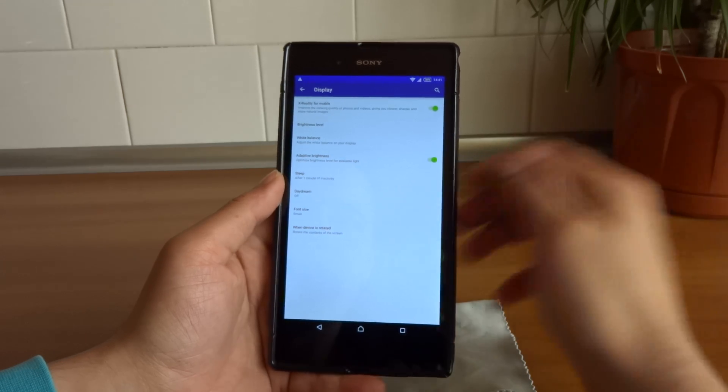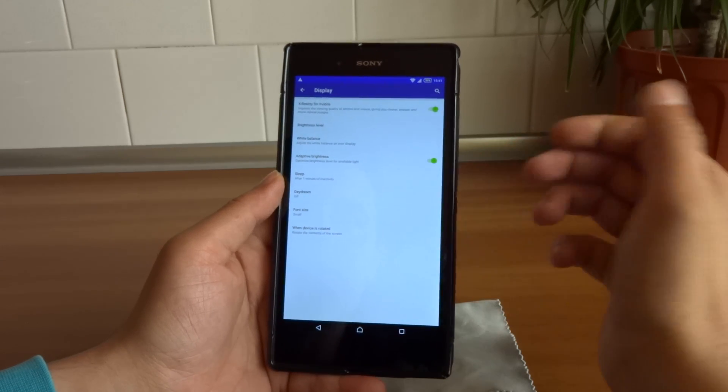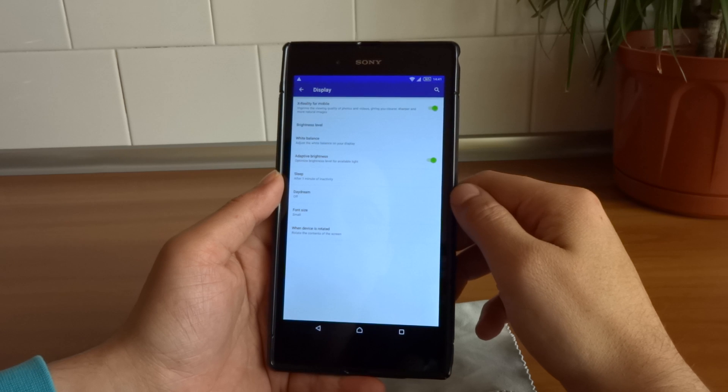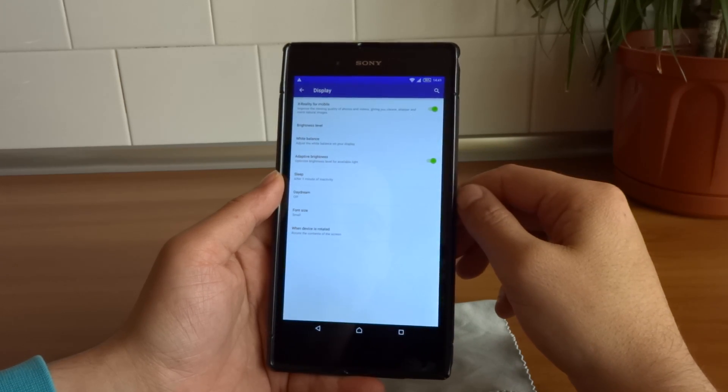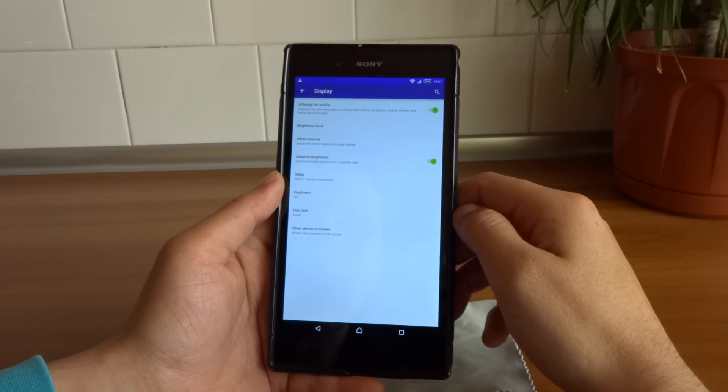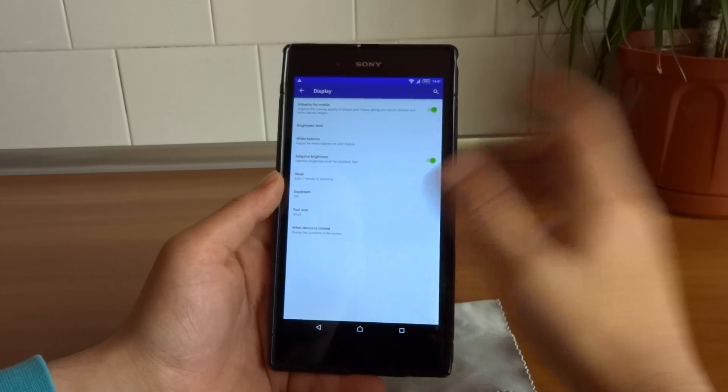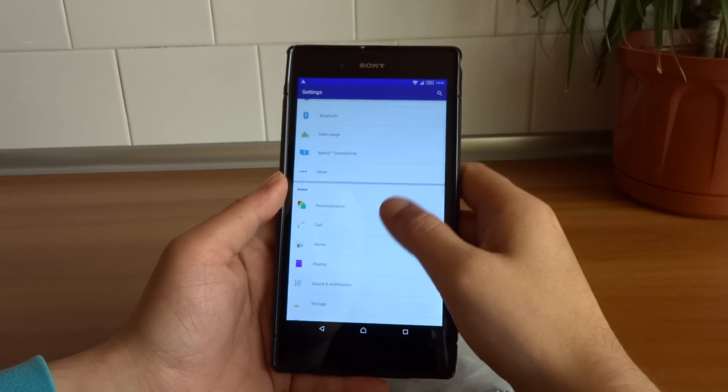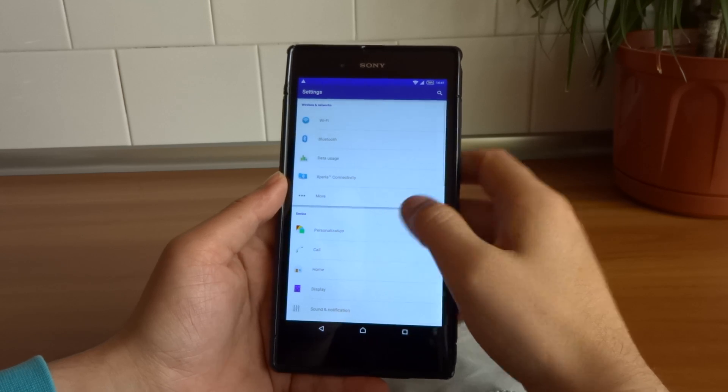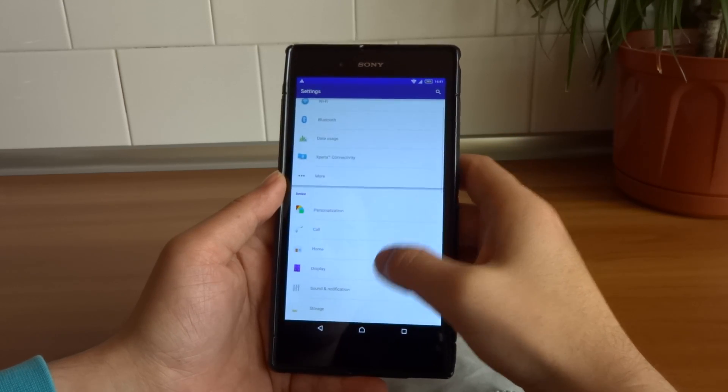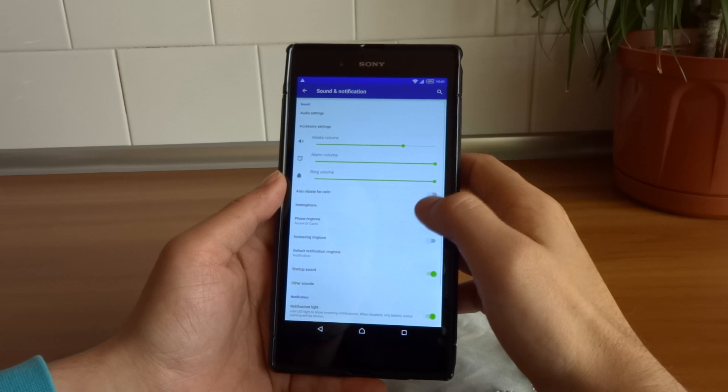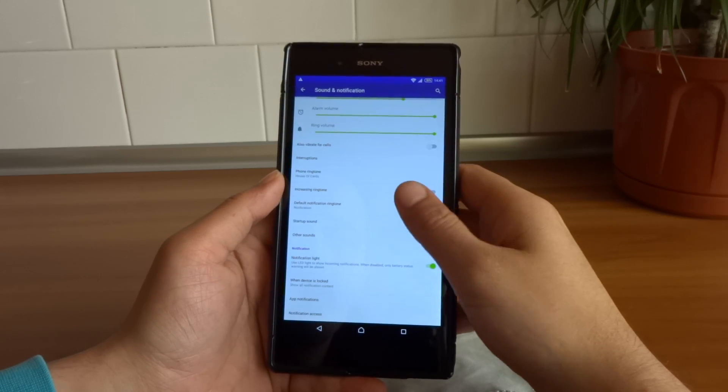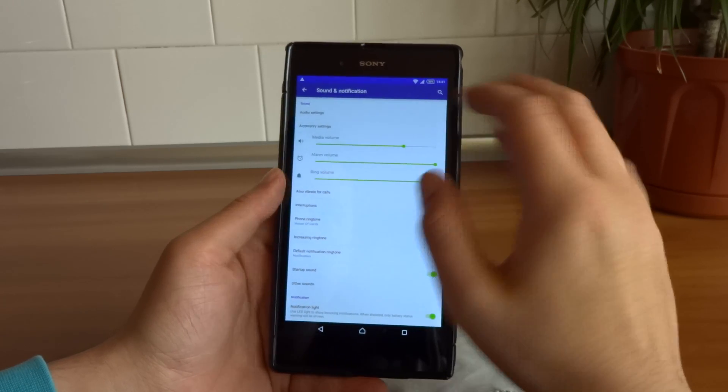Pretty much auto brightness, but under another name. X-reality for mobile is still there. If we go to Sound and Notification, we have a couple of new things.